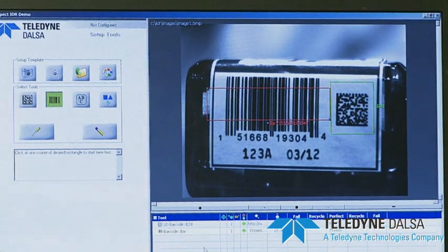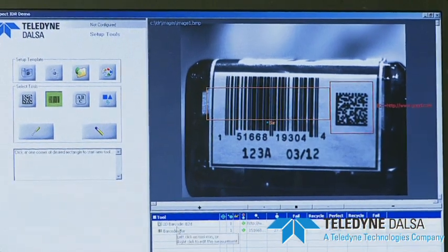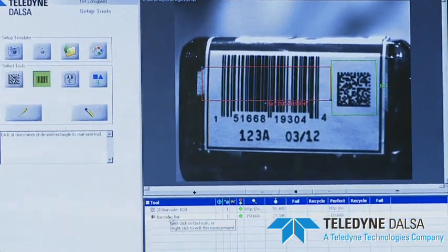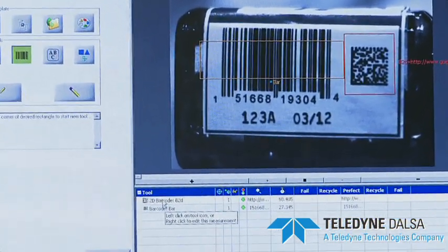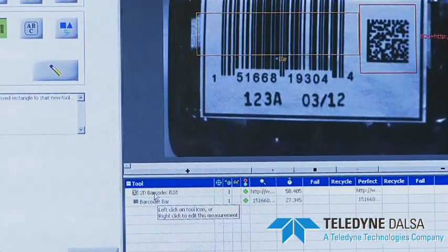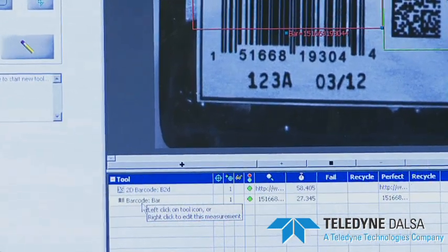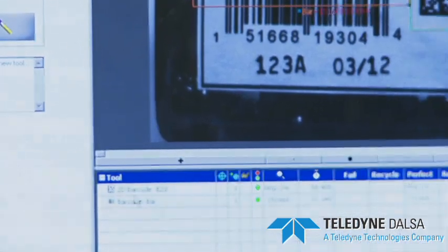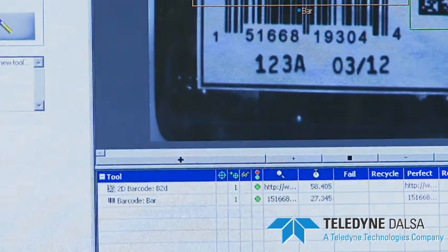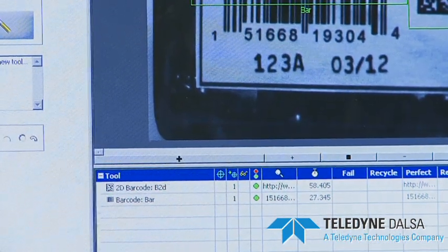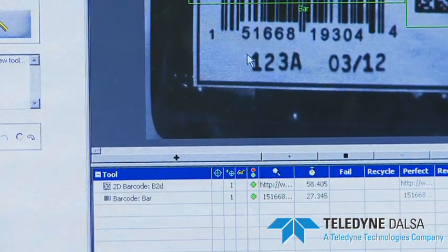As you can see, as I'm building the application, right below it's telling you I have a 2D matrix tool and a barcode tool. The next one is optical character recognition.